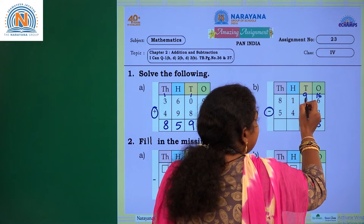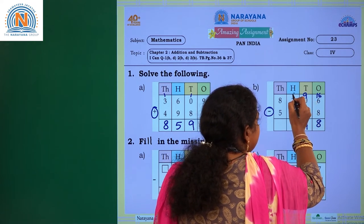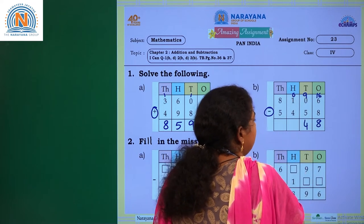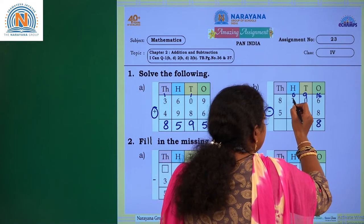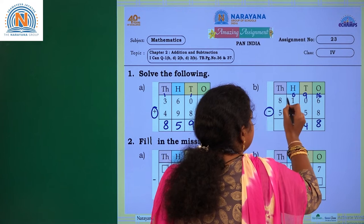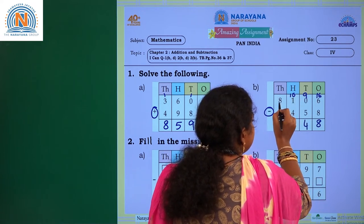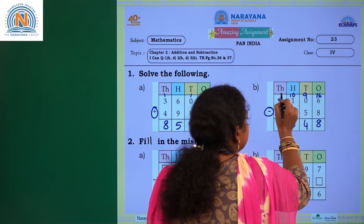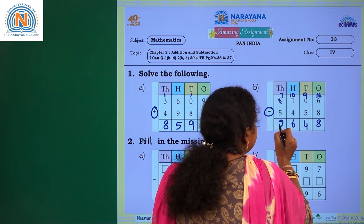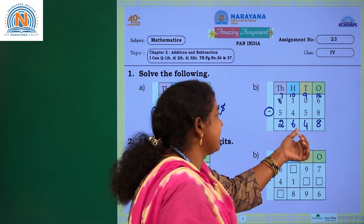From where did you get this 9? From here — so this digit becomes 0. 0 minus 4: can you subtract 4 from 0? No. Then again you have to regroup, and 10 minus 4 is 6. What is the digit remaining here? It is 7. So 7 minus 5 is 2. So what is the answer? 2648.